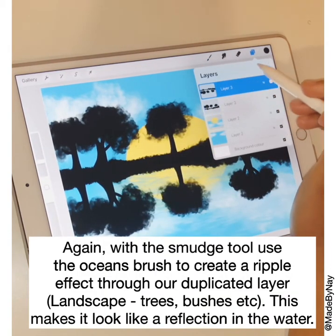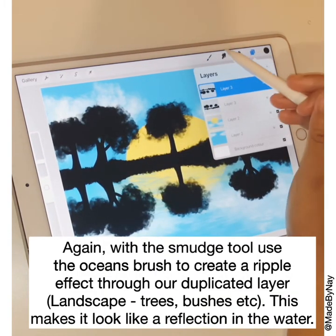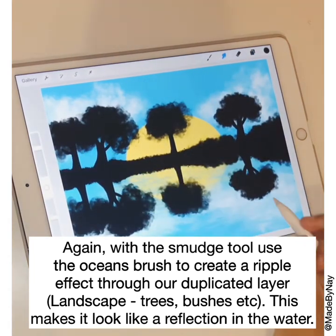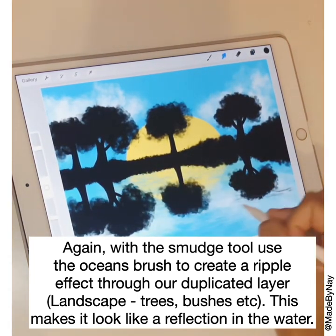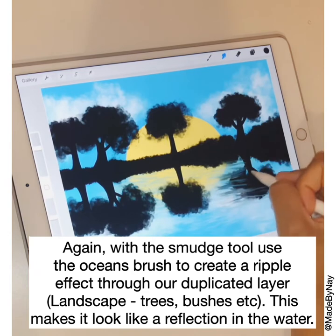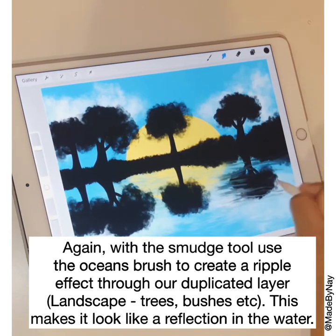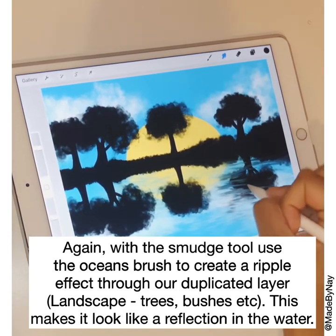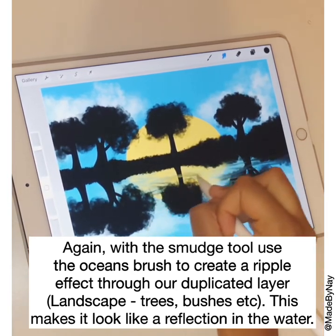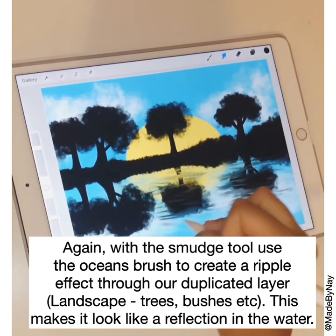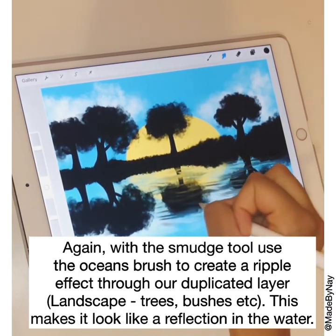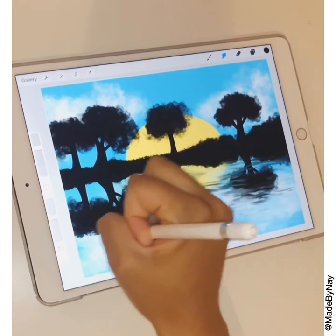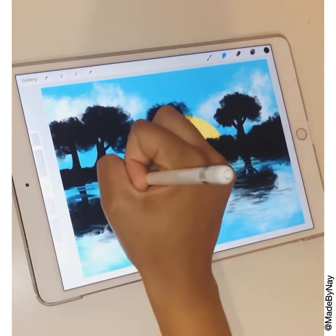Again we're going to grab the smudge tool with the oceans brush and we're going to create a ripple effect in our landscape layer that is upside down — the reflection in the water. We're just going to smudge it so it looks like a reflection. Really pretty simple.